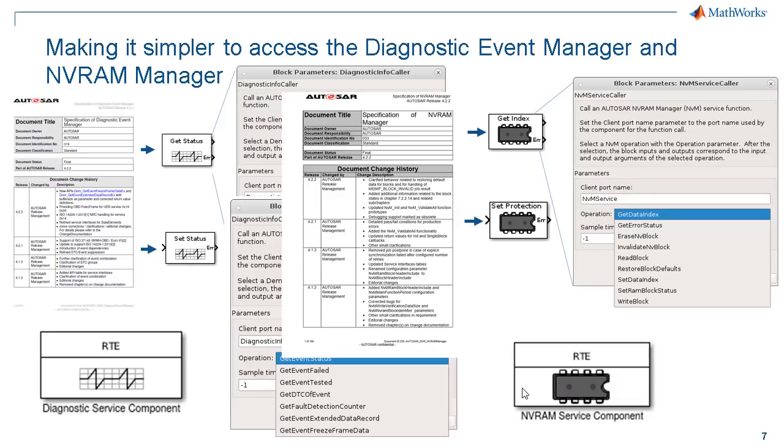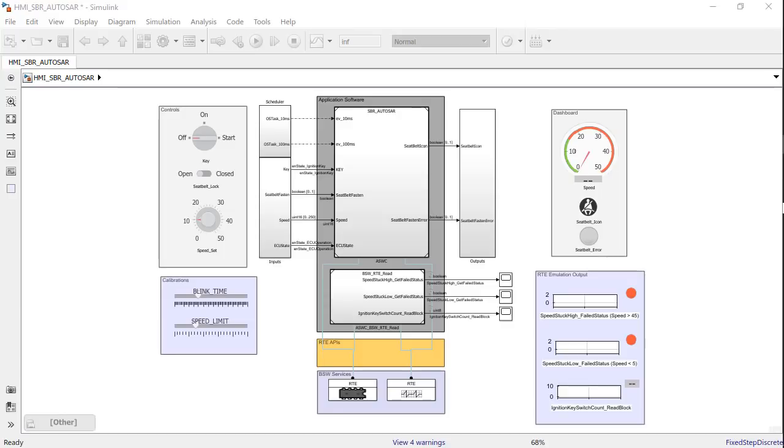I have Durvesh, who is an Application Engineer at MathWorks, here with me to show the demonstration on how to use the pre-configured basic software blocks in your AutoSAR model. Thank you, Shweta. Let me use an example of a model that I have created to implement a seatbelt reminder functionality to demonstrate this.